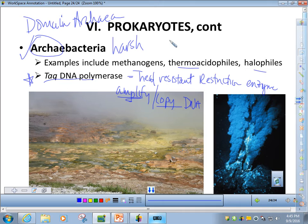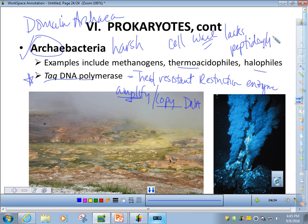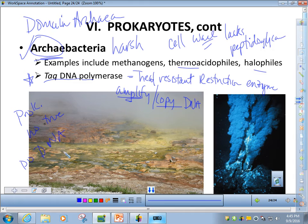Remember that all archaebacteria have a cell wall, but that cell wall lacks peptidoglycan. As far as what you'd find in a bacterium — they're all prokaryotic, which means no true nucleus and no membrane-bound organelles. But they do have DNA, cytoplasm, cell membrane, and cell wall. Those are some things to remember about archaebacteria, and they're found in harsh environments.